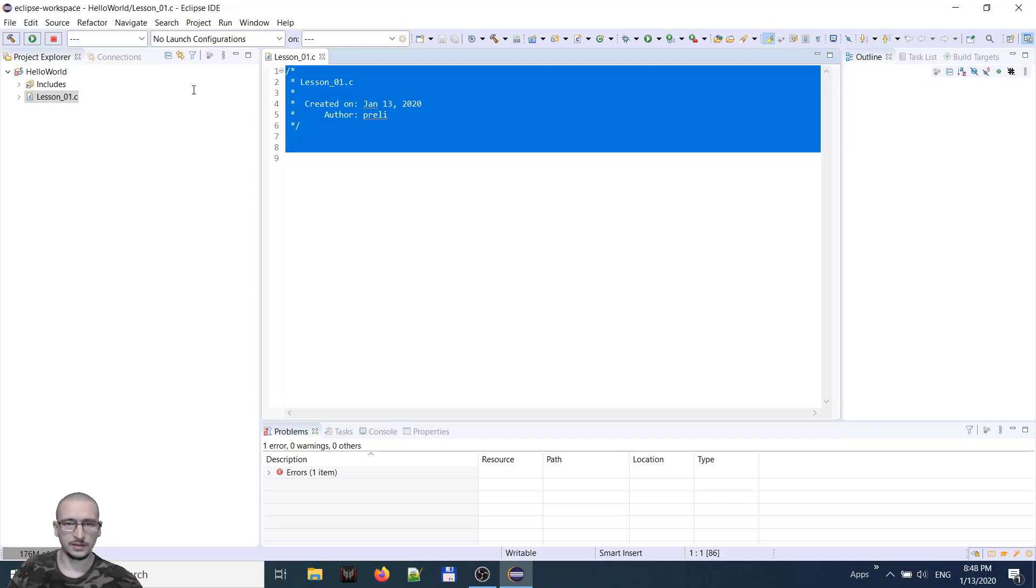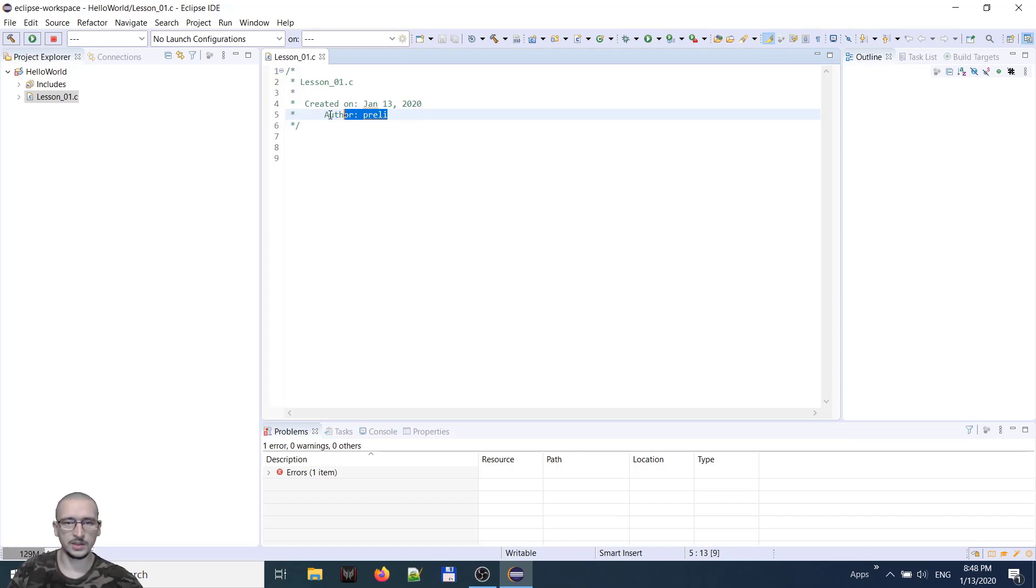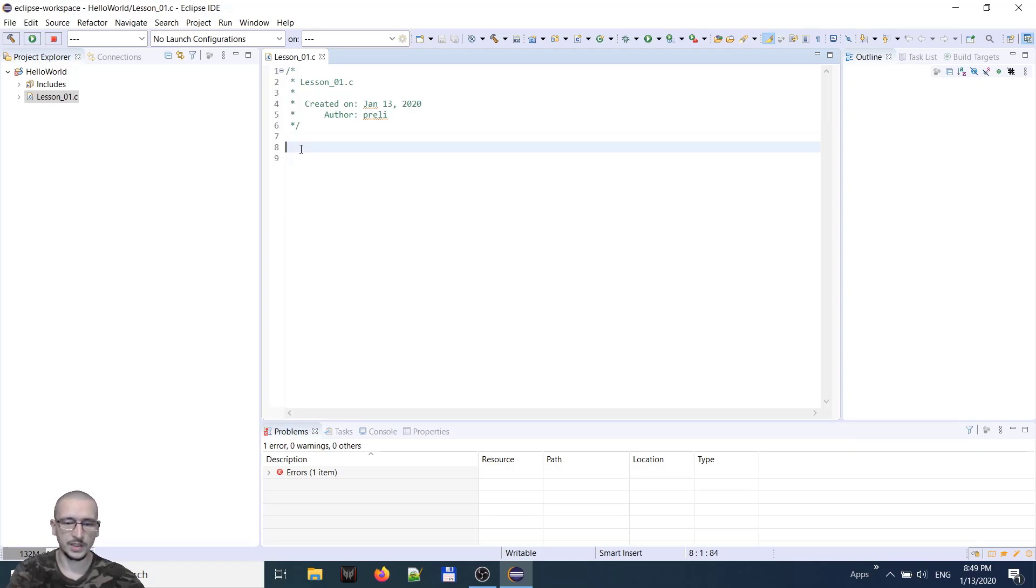It generates a header with the name of the file, the date when this file was created, and the author that is the user name of the windows. So now we can start, test our compiler and linker to see if they really work. Now we will write the hello world program.